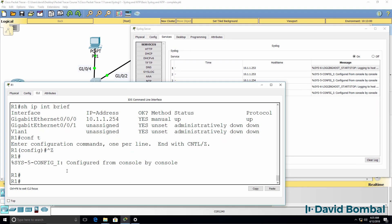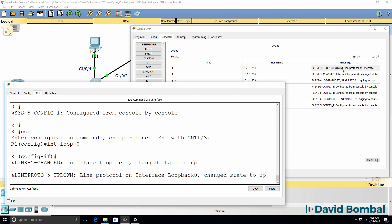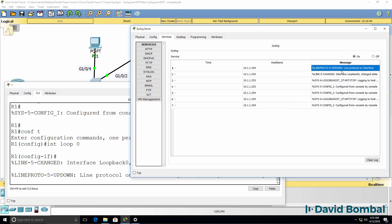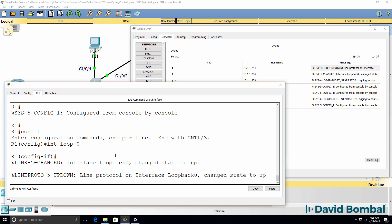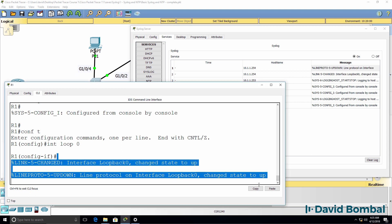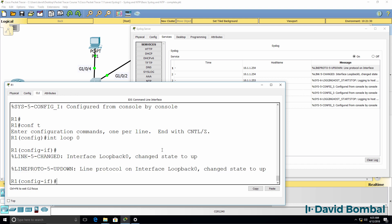So on the router, conf t, interface loopback 0. Notice we're told that this interface has come up. Line protocol is up. In other words, those messages have been logged to the syslog server.